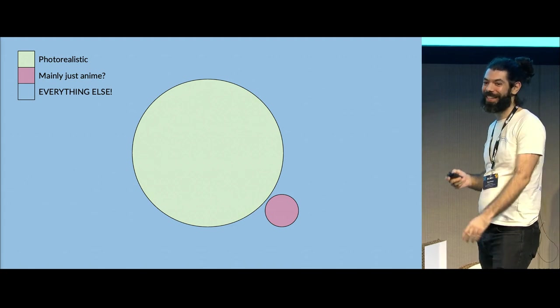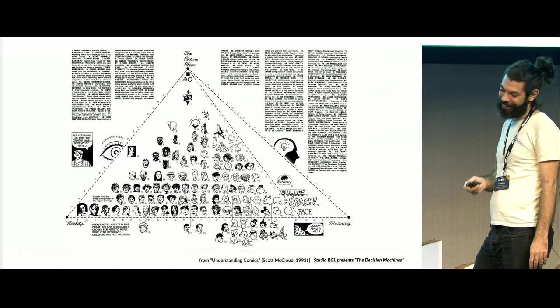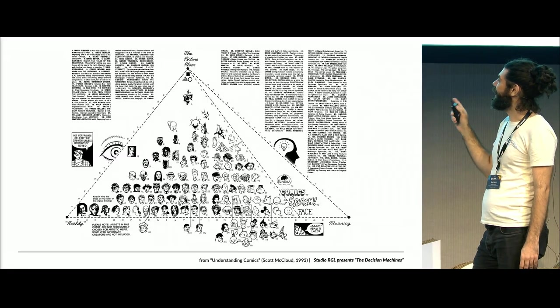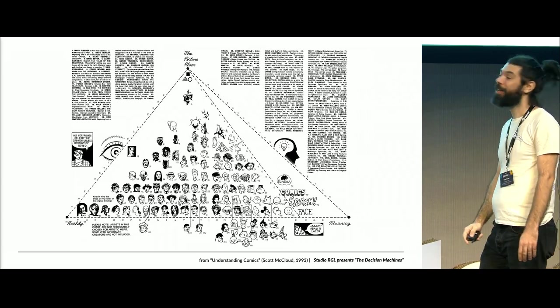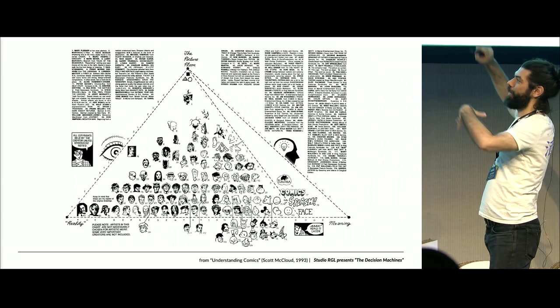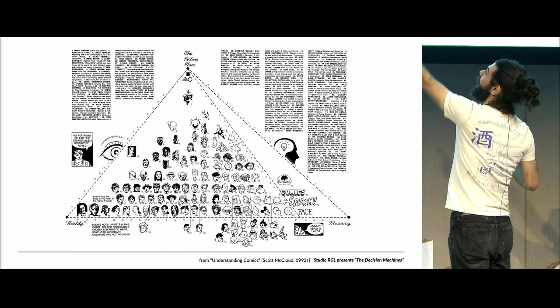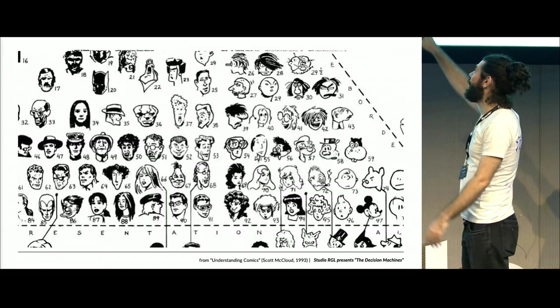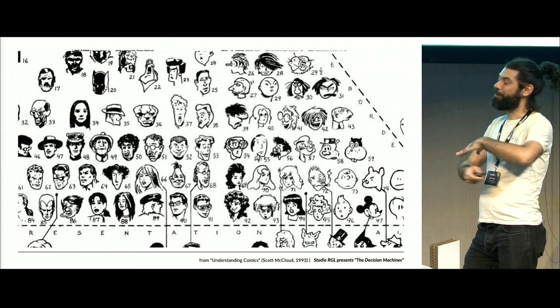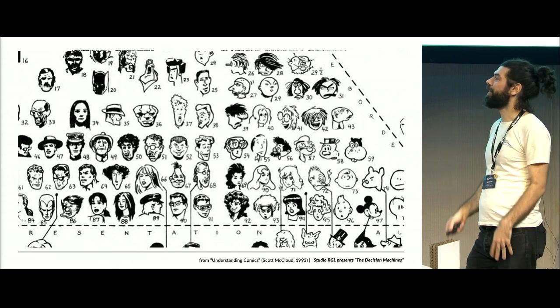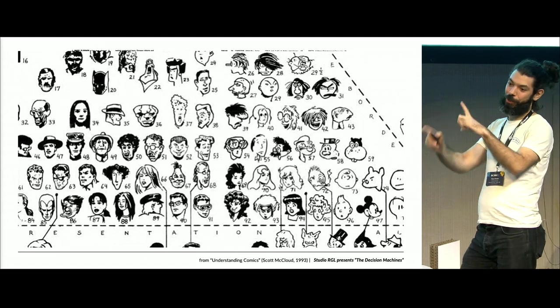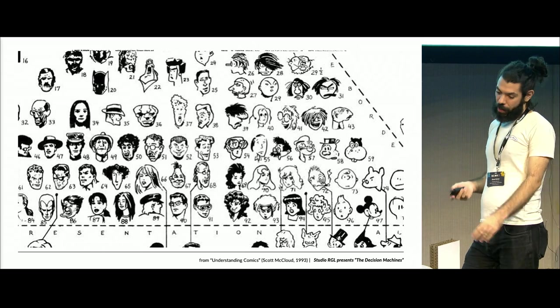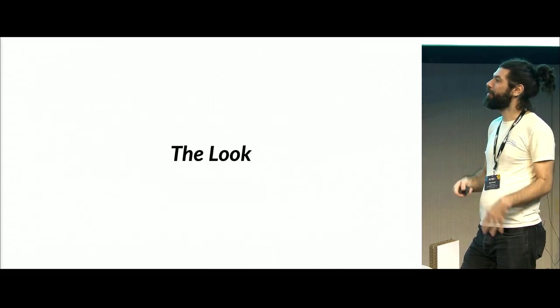But actually, that's not what NPR means. It's just non-photoreal. So really, everything outside this circle is NPR, including anime. And there's been some wonderful talks with different areas in this. I've been thinking about this a lot, actually. This is from Understanding Comics by Scott McCloud. But even he will admit that this is a massive oversimplification. It's an infinite space, right? Everything outside of photoreal is up to us.